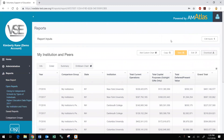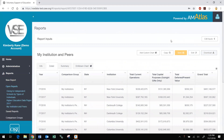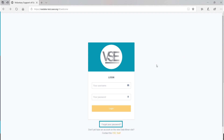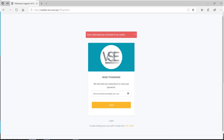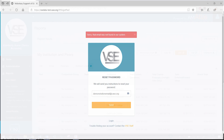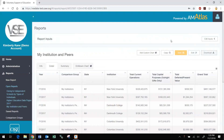If you already have an account for the new DataMiner, log in at vsedata.case.org. There is a link below the login boxes which you can follow if you have forgotten your password and need to reset it. If you enter an email address that is not on record in DataMiner, a message to that effect will show on screen. If you need assistance or you have not yet received an email invitation to the new platform, contact the VSE staff at vsedata.case.org or 917-336-4023.